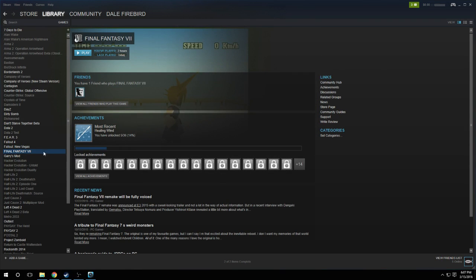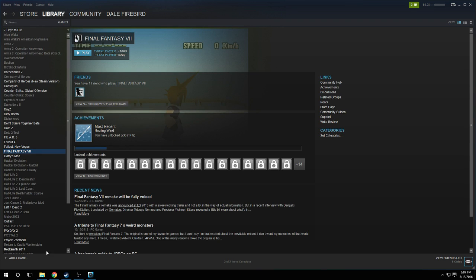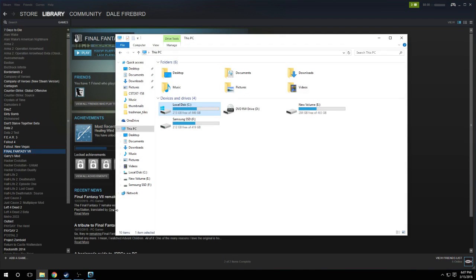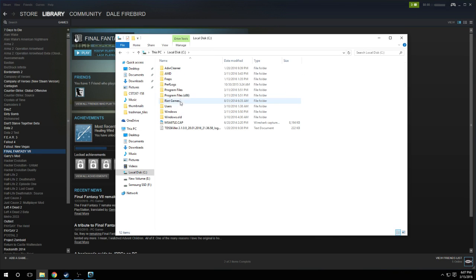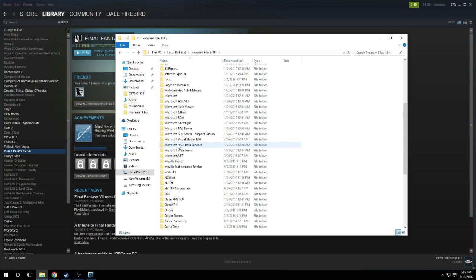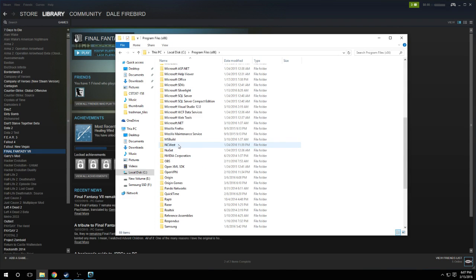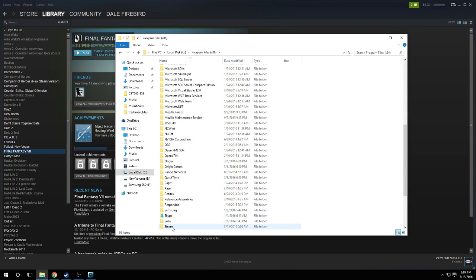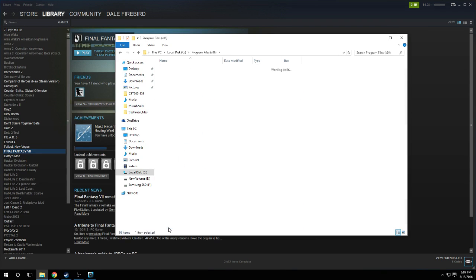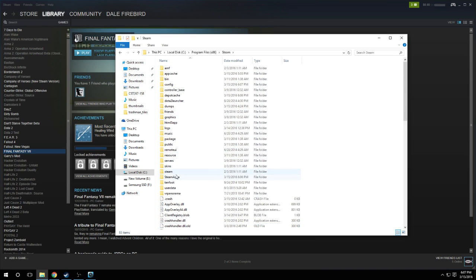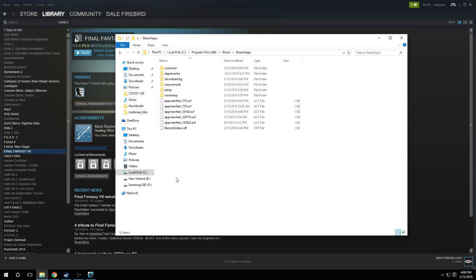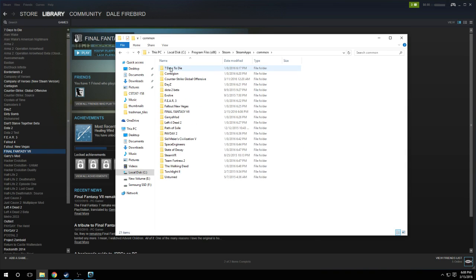Alright, say for example Final Fantasy is on my C drive right now and I want to move it to my second hard drive. Just go to your PC, find your C drive, click on it, go to Program Files x86, go down until you find Steam, then go to SteamApps and go to Common.